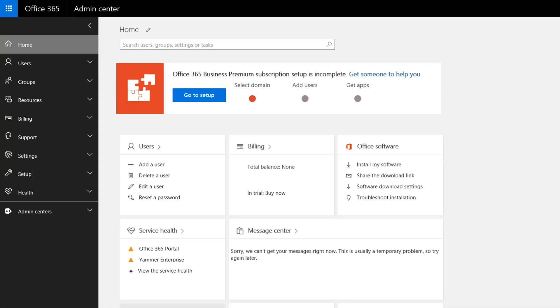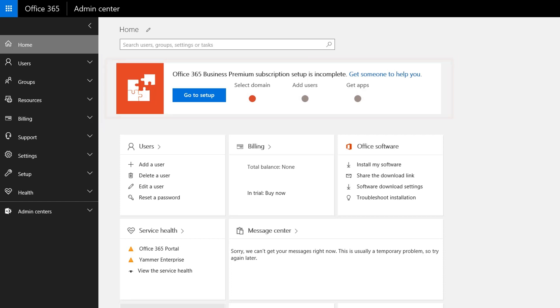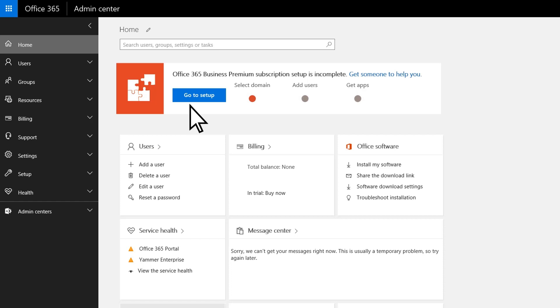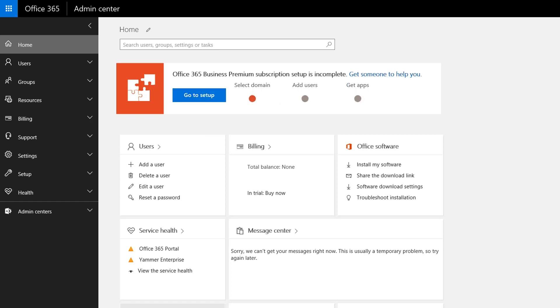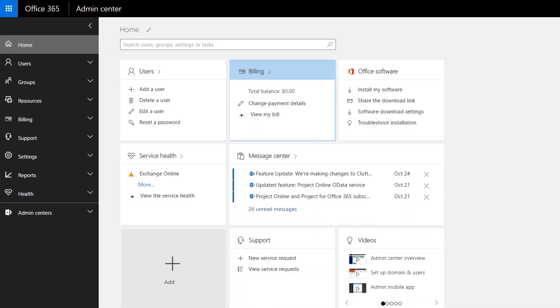This takes you to the Admin Center homepage. If you see this message at the top, it means you're not done setting up Office 365. Choose Go to Setup, or Get Someone to Help You. When you're done, the message goes away, and you're ready to start managing Office 365.